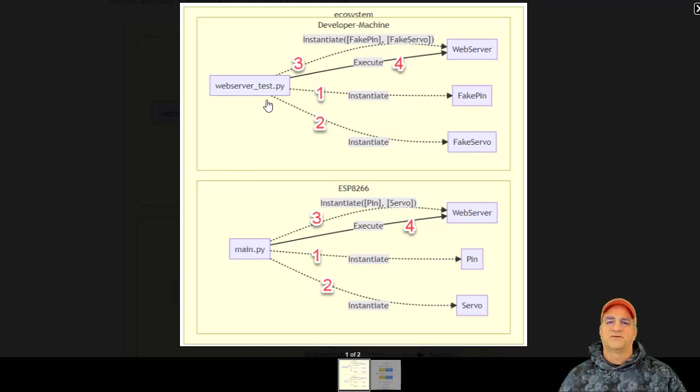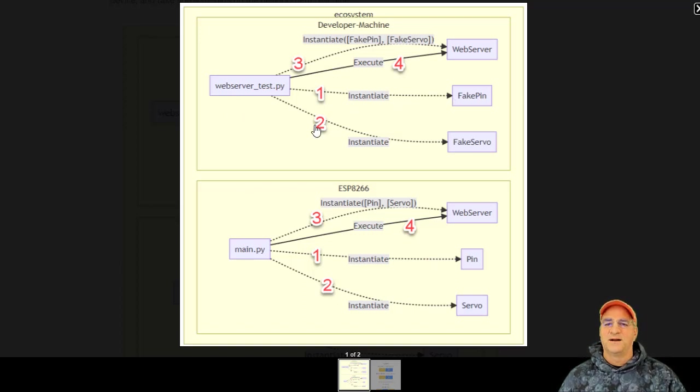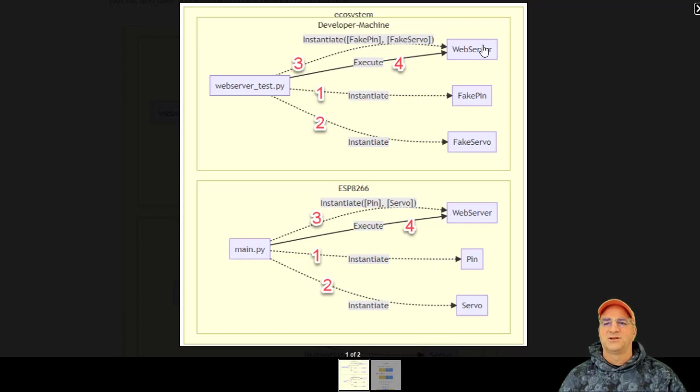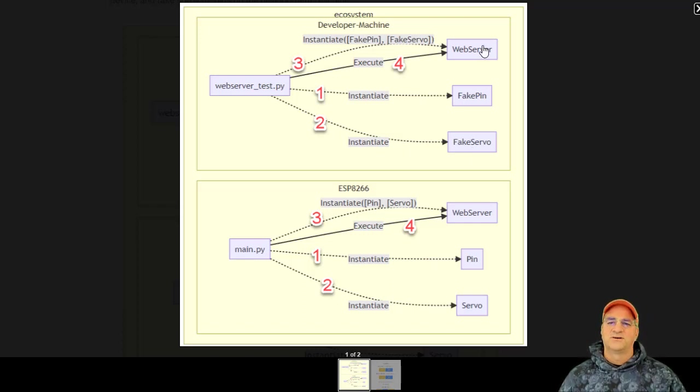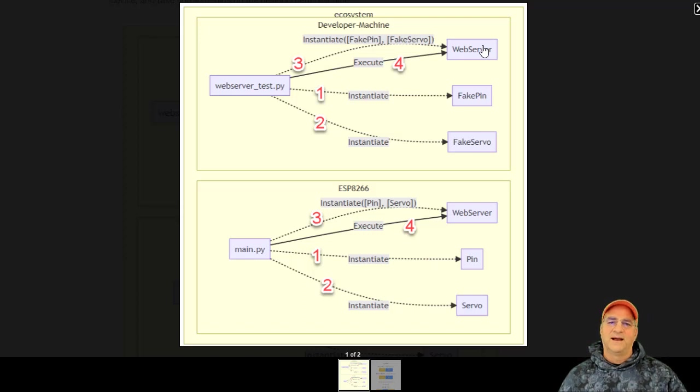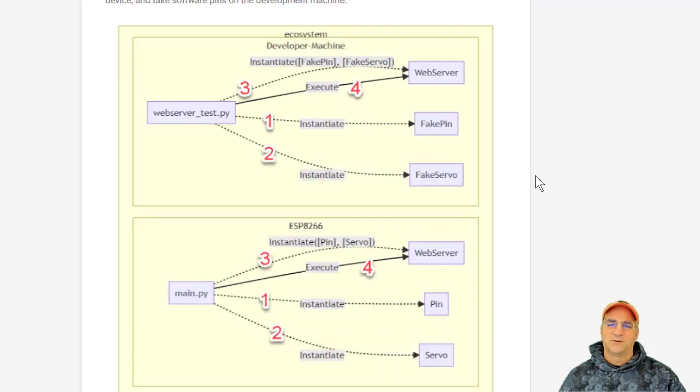So in this case, instead of main.py, we have web server test Python. It instantiates all the fake pins that are required. It instantiates all the fake servos. It initializes the same web server code with zero code change in it with those fakes. And then it runs it on my laptop. And now I can actually hit the same web service in both places.